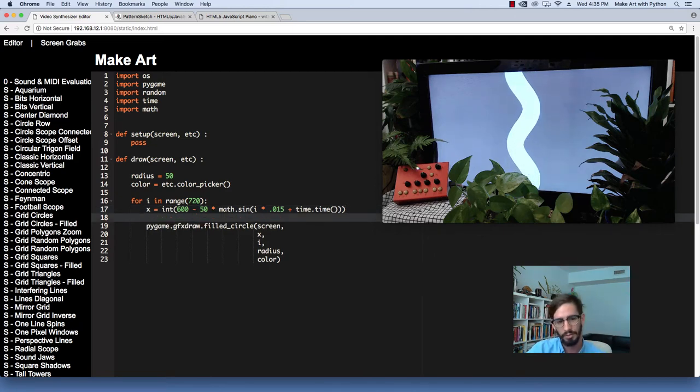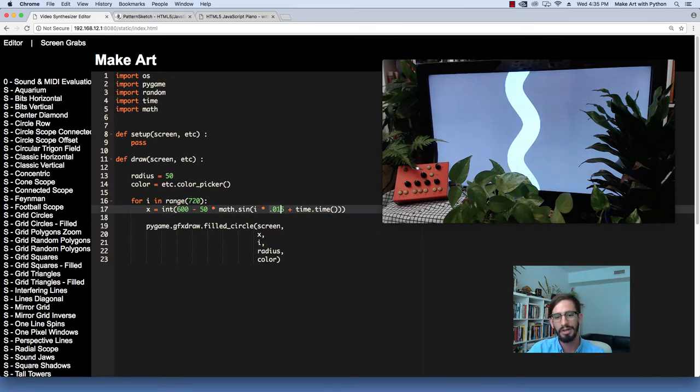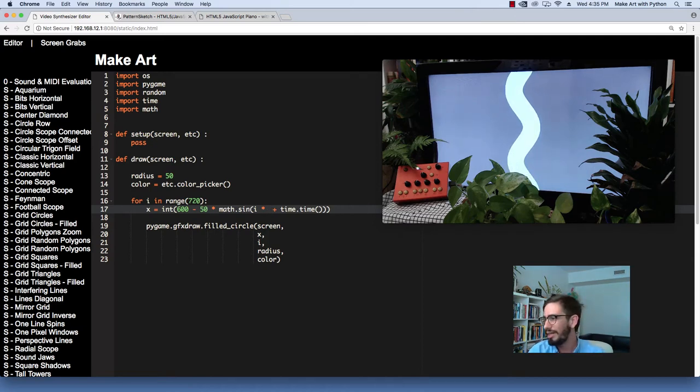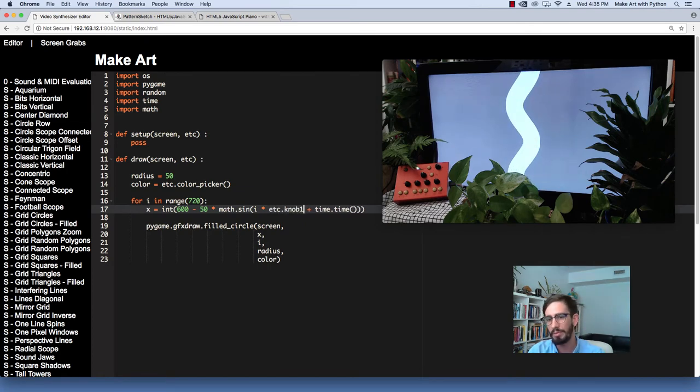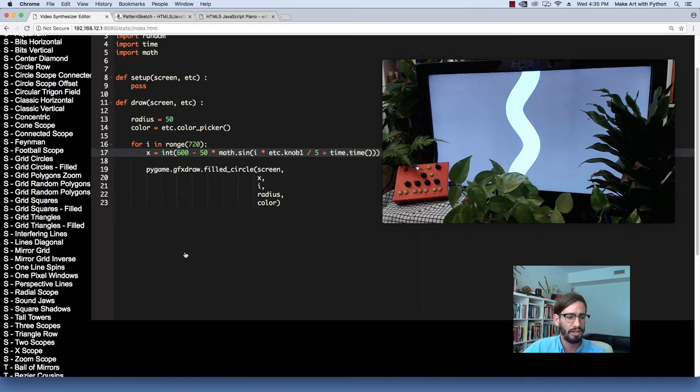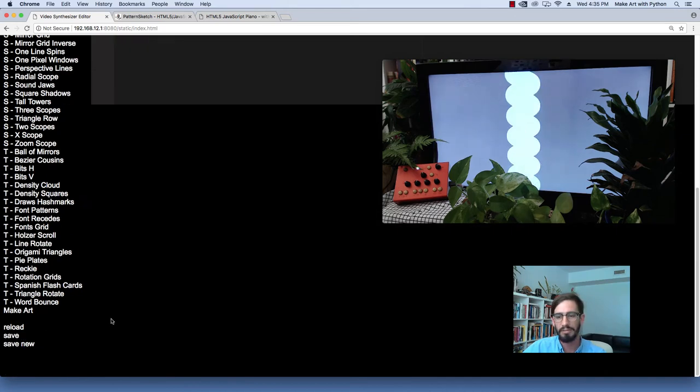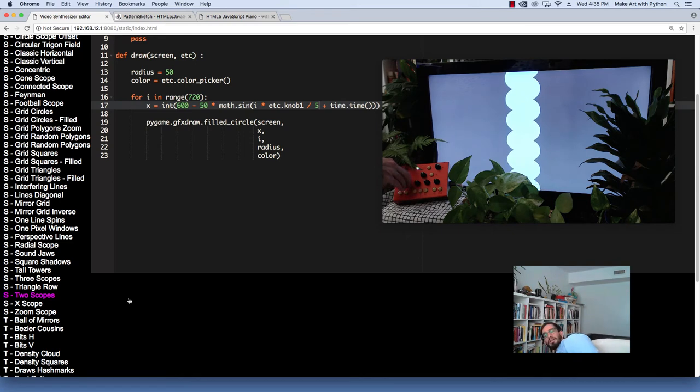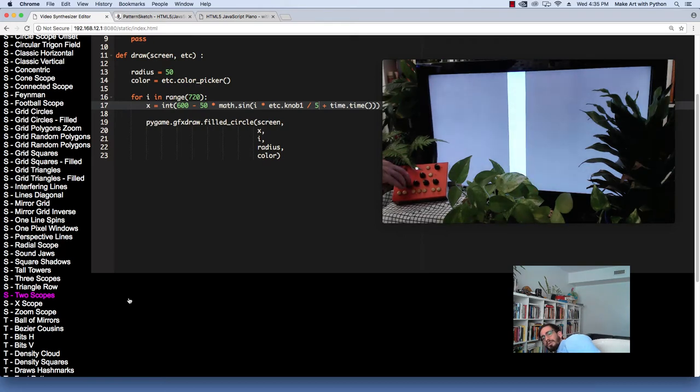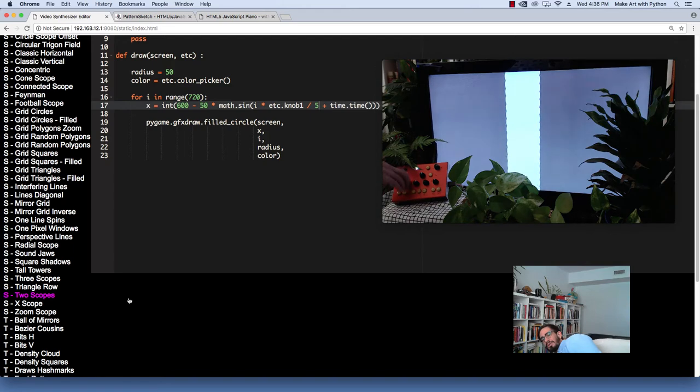If we wanted to, we could add our knob here so that our knob can control it. Let's do times etc.knob1, so that first knob is going to control this, divided by 5. Let's just try this. Save. Now I'm going to try changing this knob. So now we've got a sine wave that we can control using this knob. We can go from a very straight sort of wavy to a quick wavy to super wavy to almost a line.